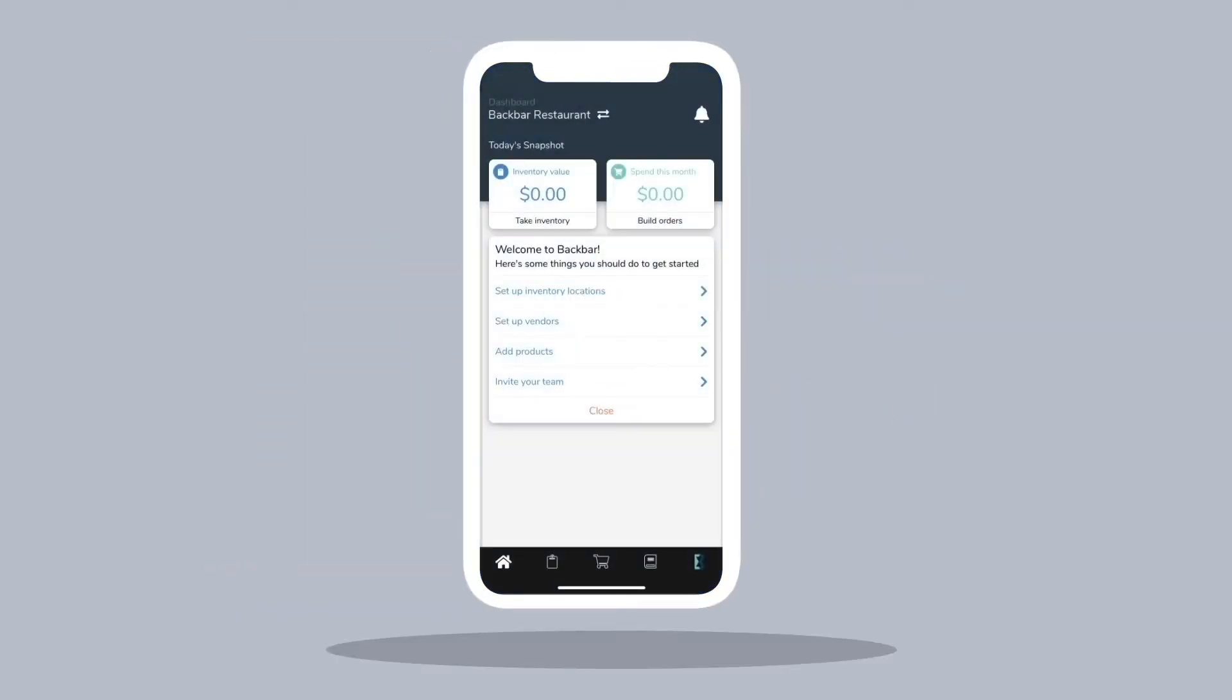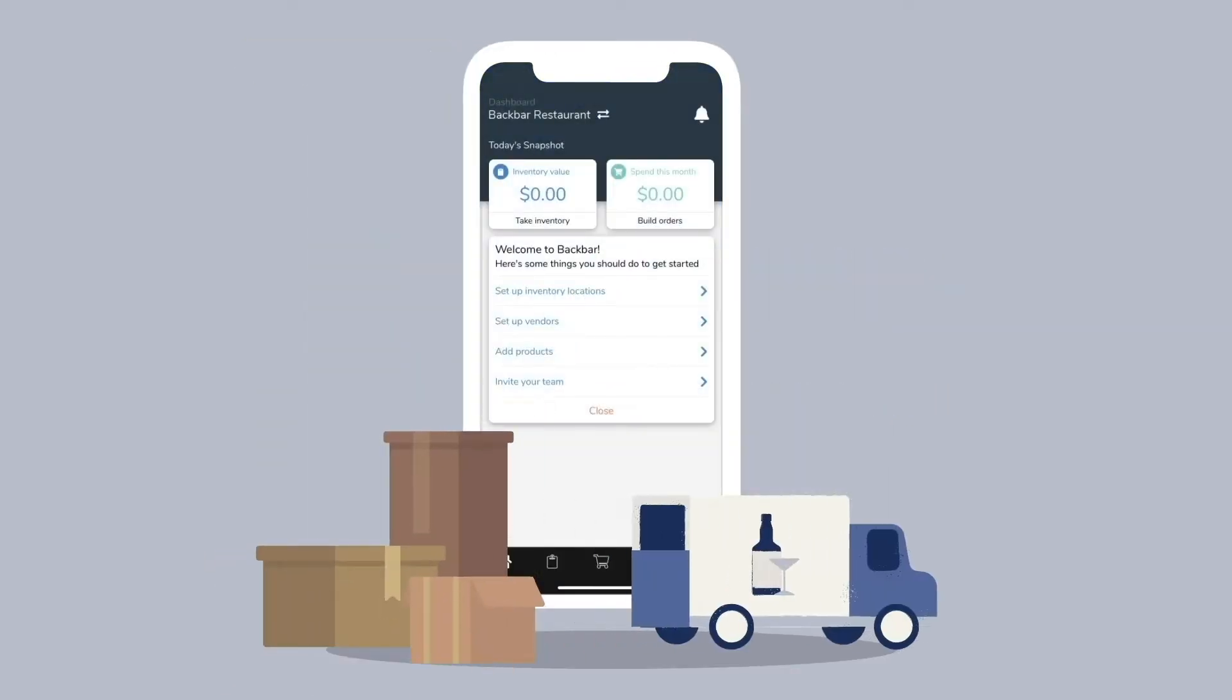Streamline your beverage program with the Backbar app. Take inventory, place orders, and educate staff on drinks all in one place.